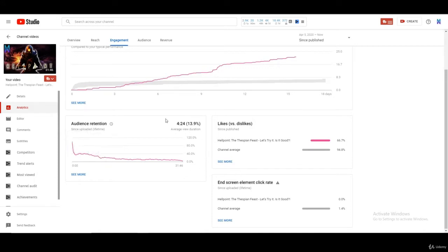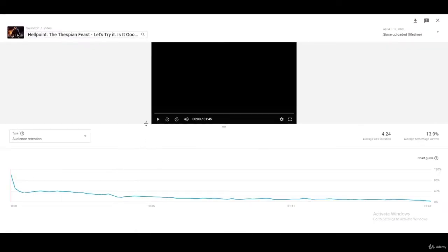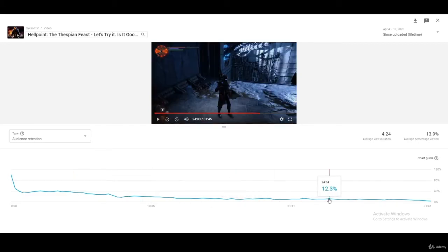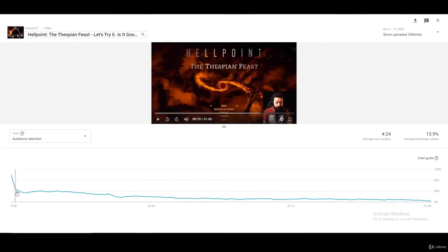But when you start to understand your analytics and your audience retention, that's where you can begin placing your cards strategically. You can go to audience retention analysis and click 'see more.' In YouTube Studio you can see exactly what points you're talking about right on the graph. This is a gameplay video — there's not much variation — but you can see an immediate drop, with people dropping off after 19 seconds.